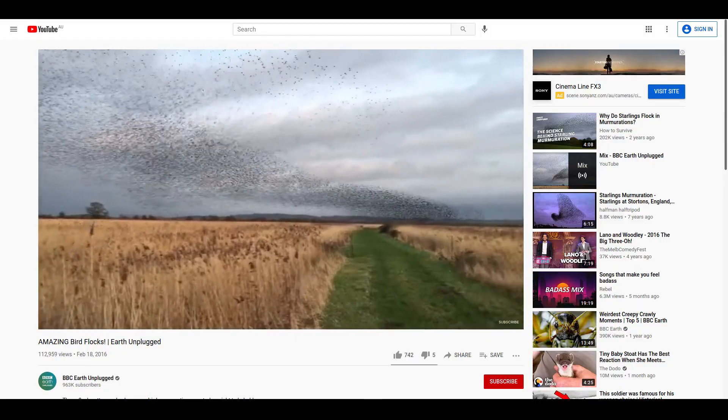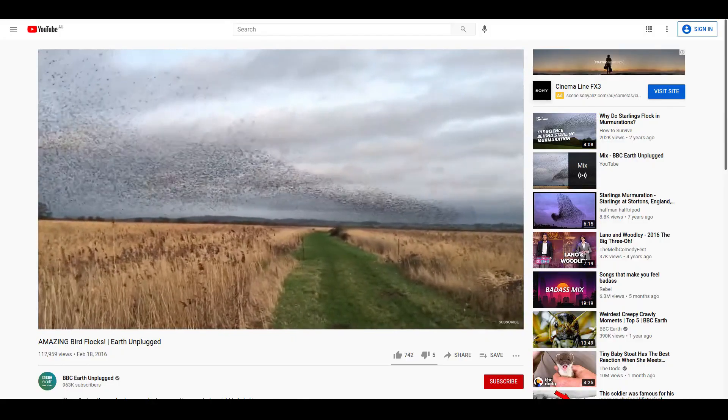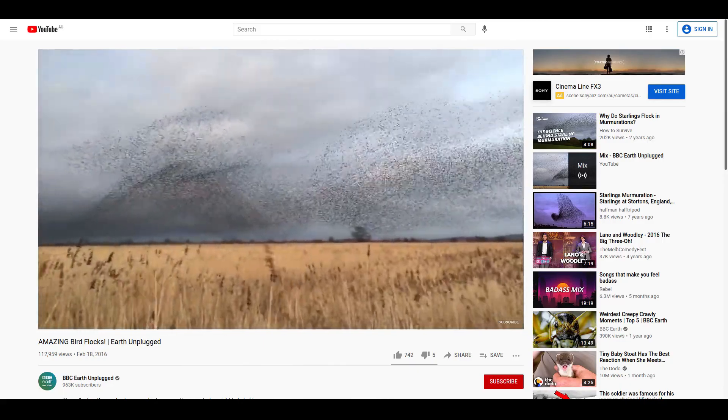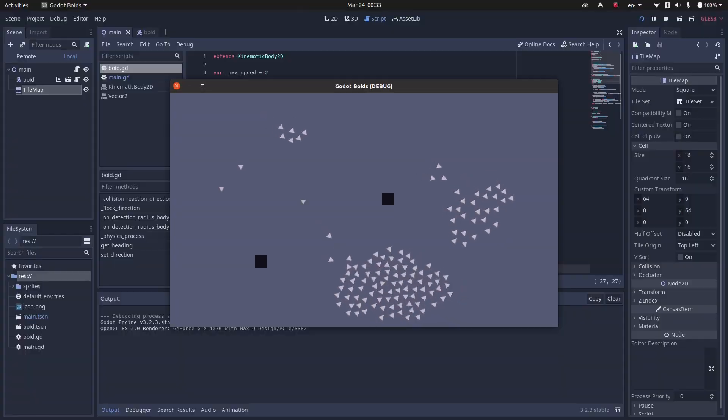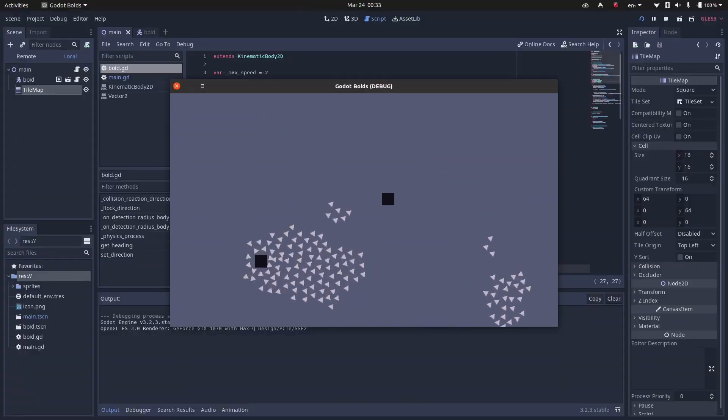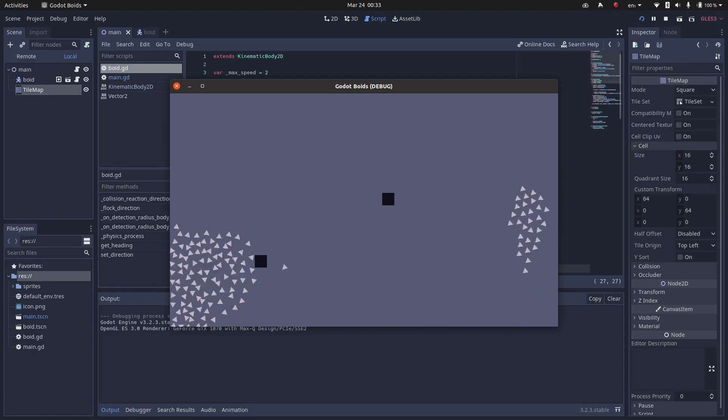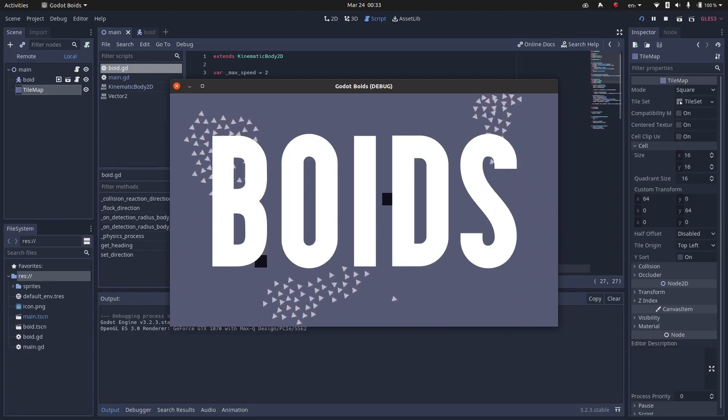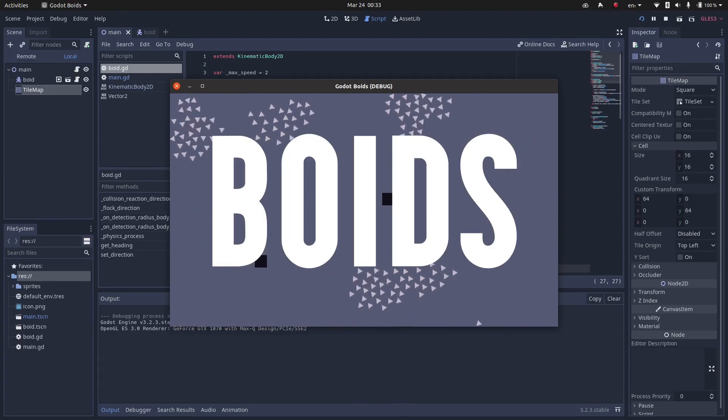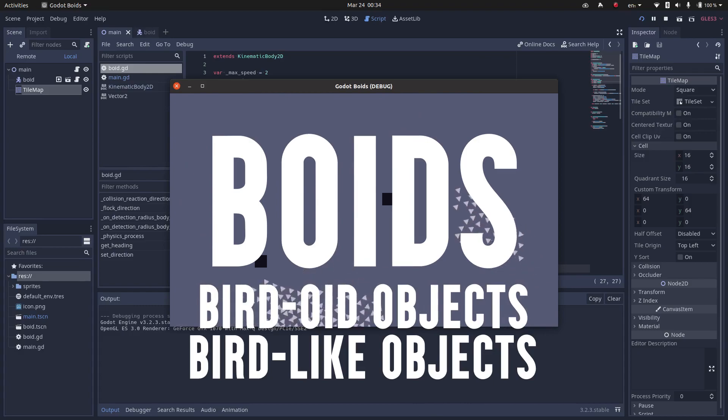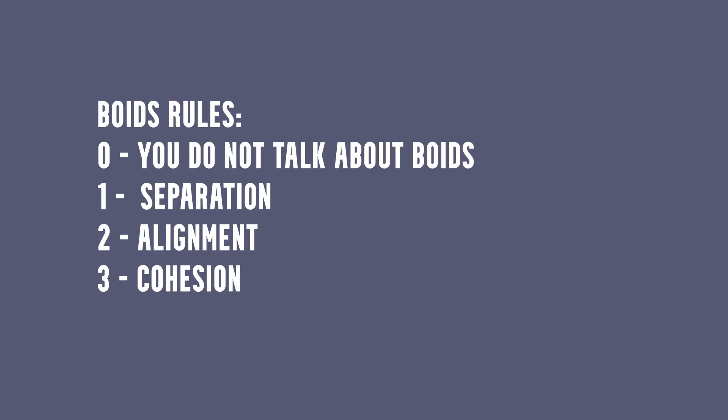Flocking is that behavior birds exhibit when in groups or flocks. This behavior is quite easy to reproduce by implementing an algorithm called BOIDs. A BOID stands for bird-eyed object or bird-like object. Each BOID follows three basic rules which result in the flocking behavior.